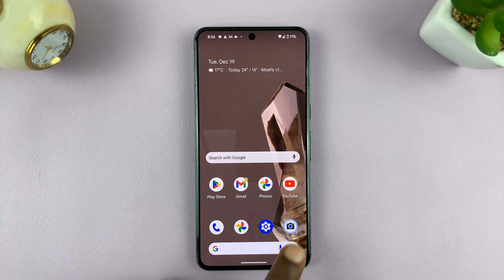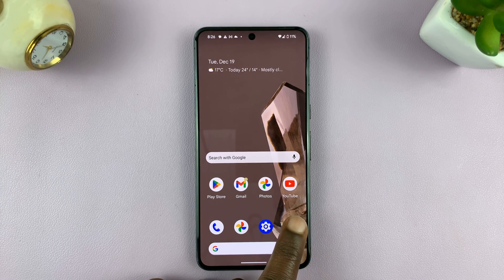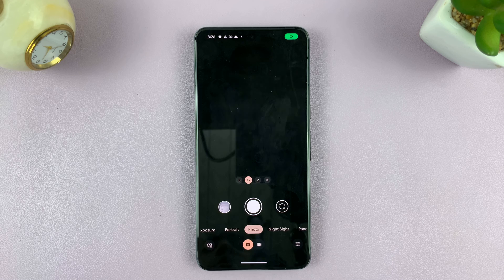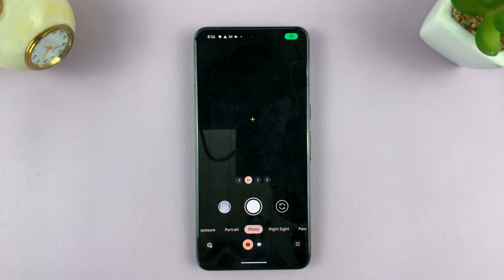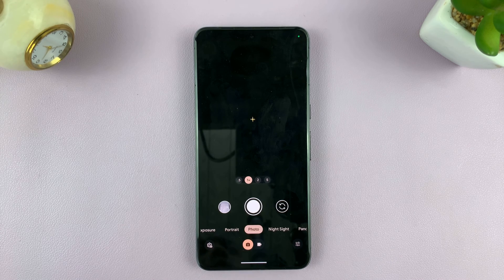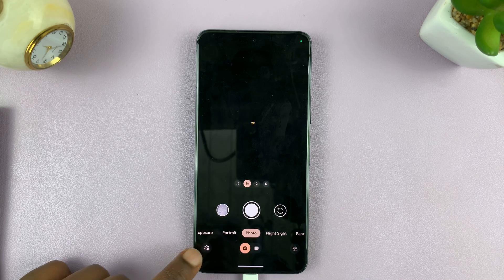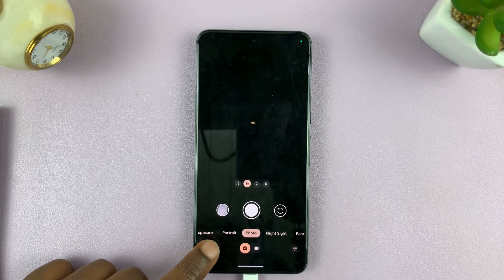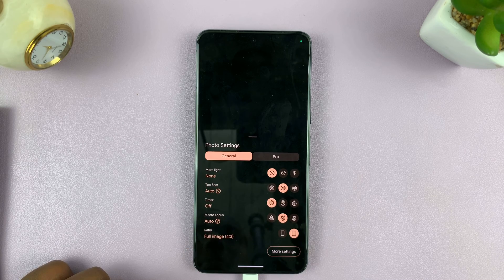So what you want to do is launch the camera app, make sure you're in photo mode, and then tap on settings.